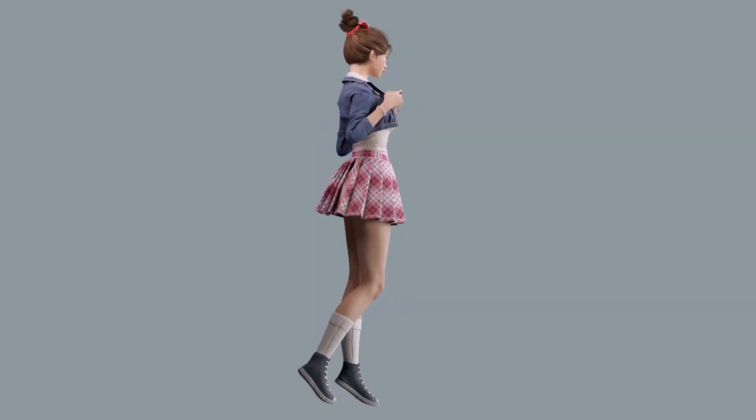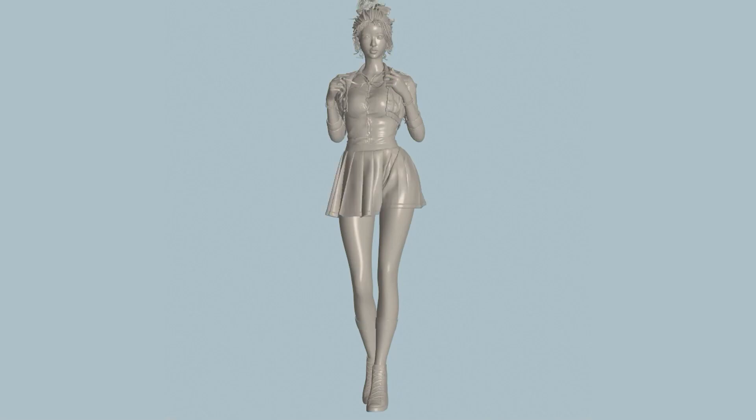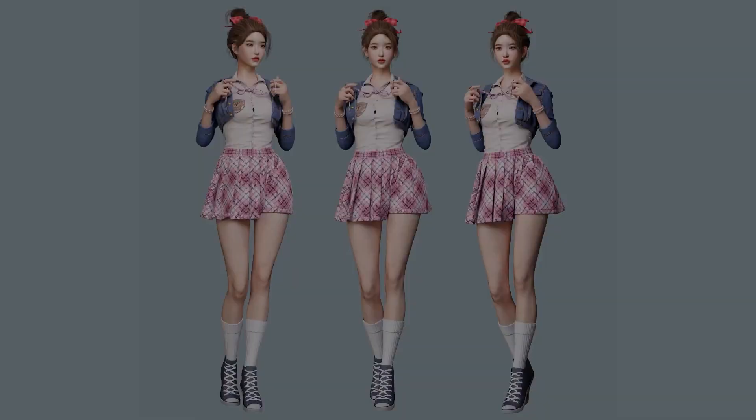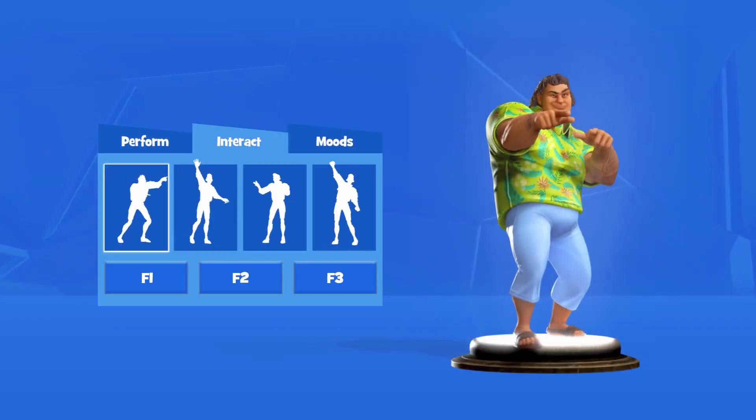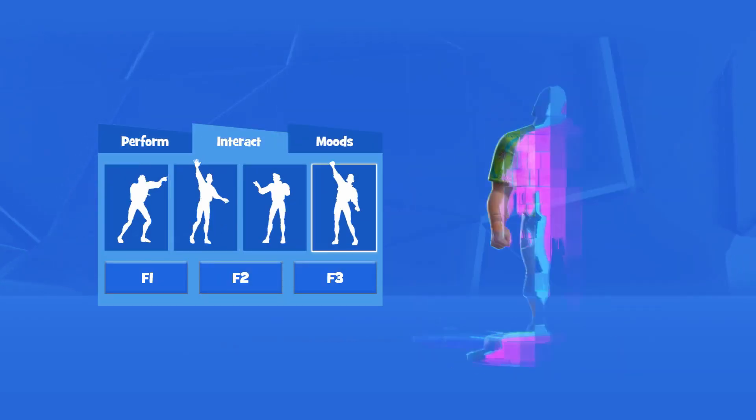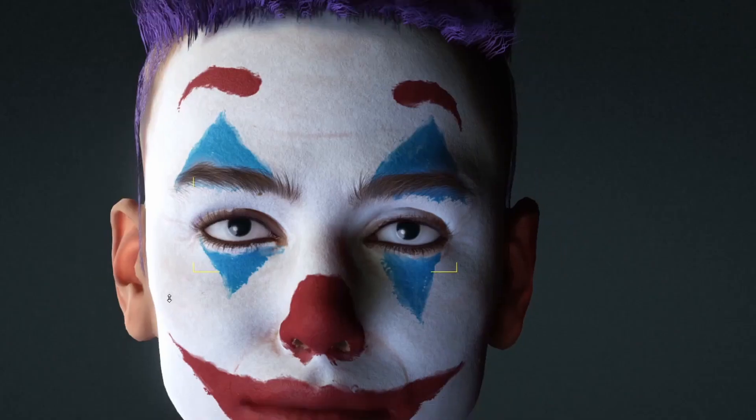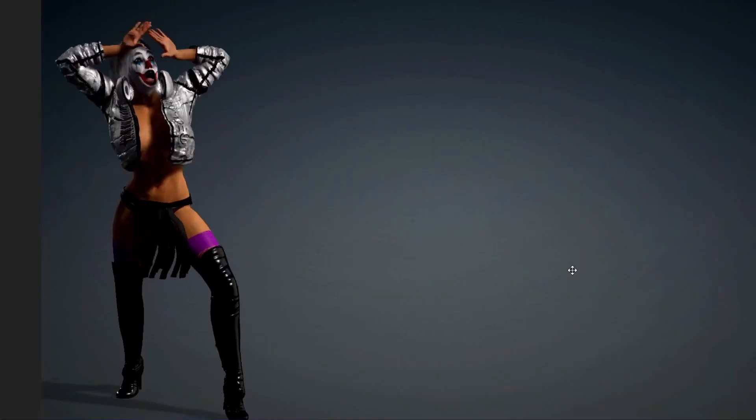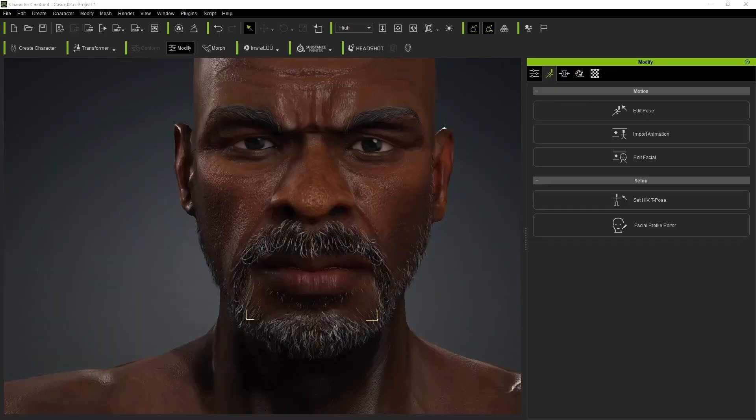As real-time character creation for animation, film, and games is becoming more prevalent, Reallusion Character Creator has not only championed the ease of character creation for artists but has also provided more ways to customize and deploy 3D character models.